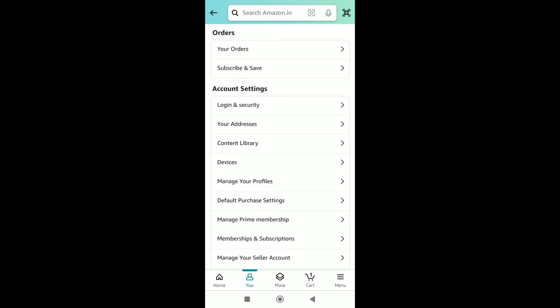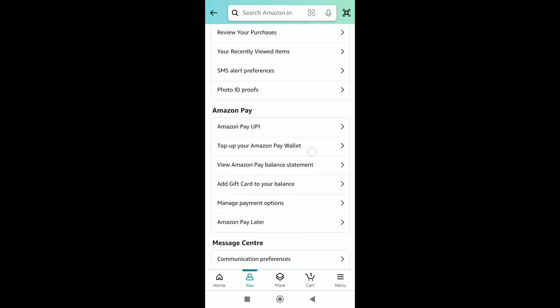It will bring you to your Amazon account settings. Now scroll down to Amazon Pay or Amazon Wallet.